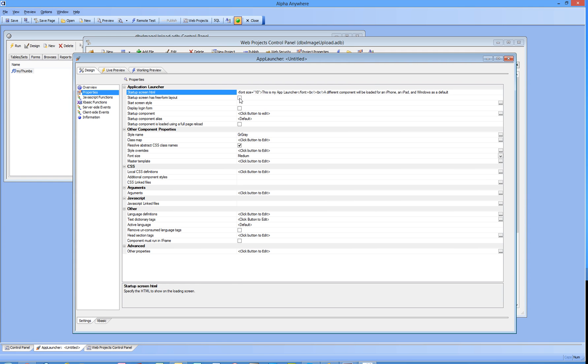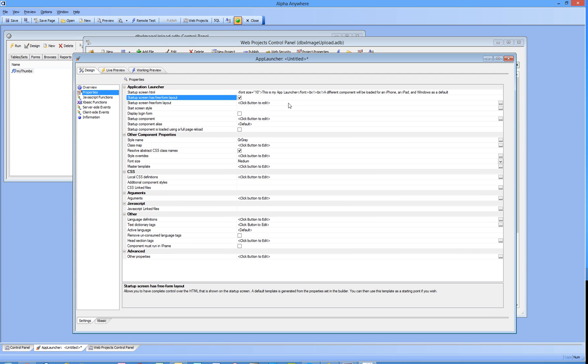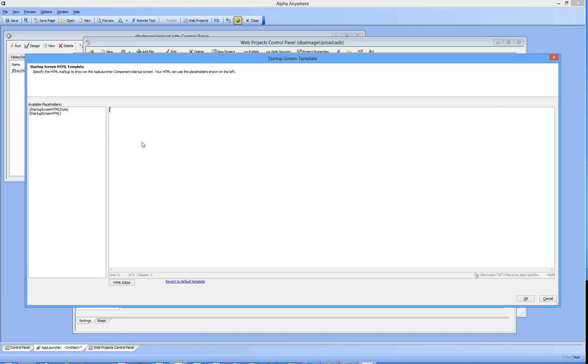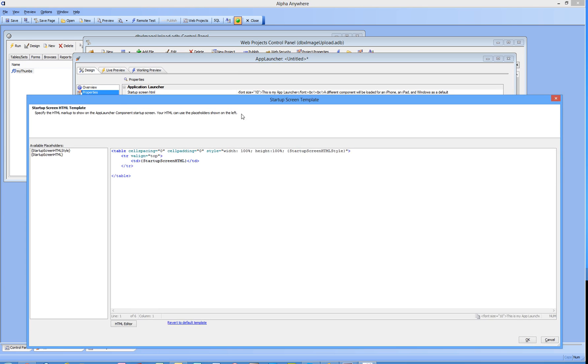The startup screen has a freeform layout which I want. We'll get in here. There's nothing available in here but Alpha always provides a default template. Startup screen HTML style and the actual HTML placeholders are already in place.